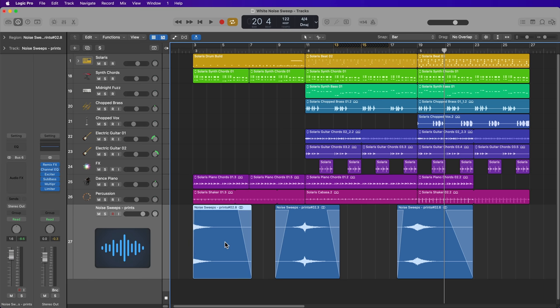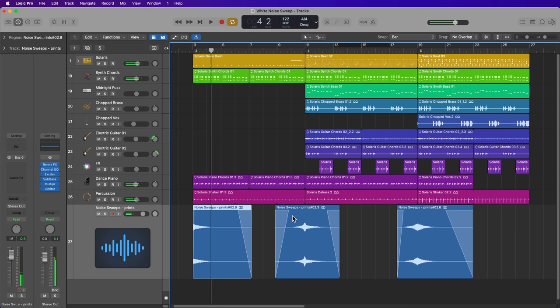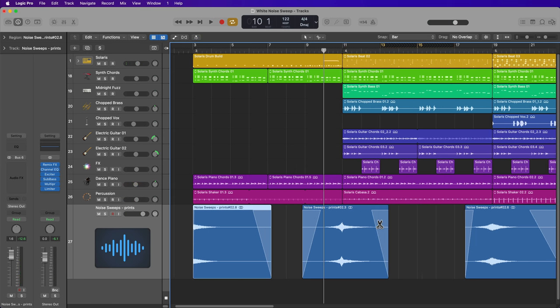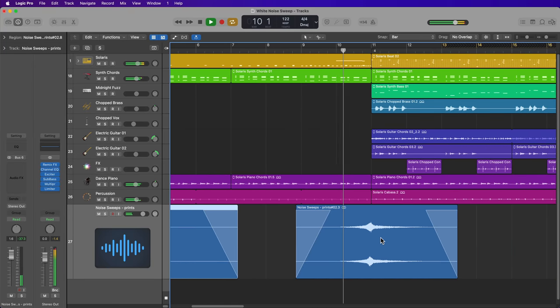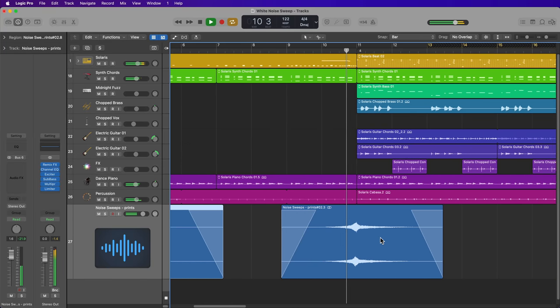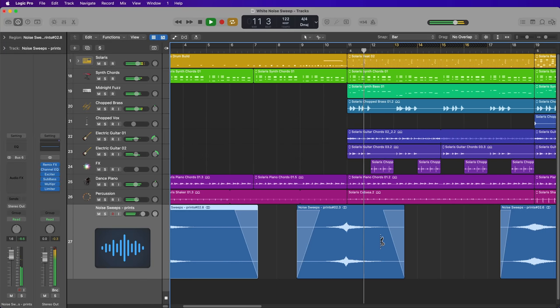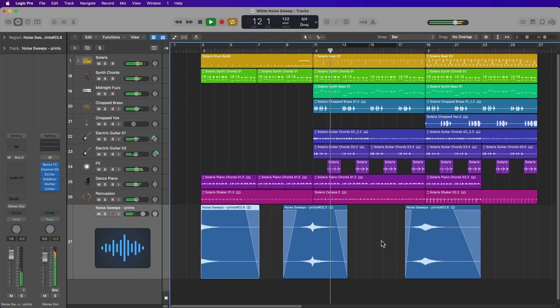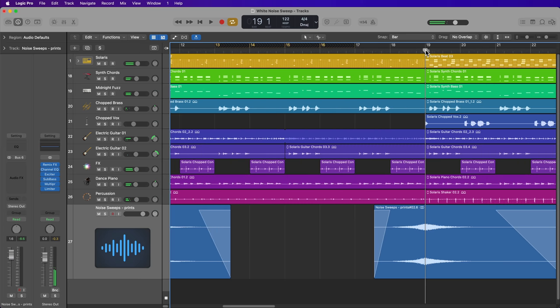So you can see this first one here is used more like a crash, just like a quick noise crash. This one's more of a short buildup leading into this next section here. And the last one still has sort of a short buildup, but a long tail on the end of it.